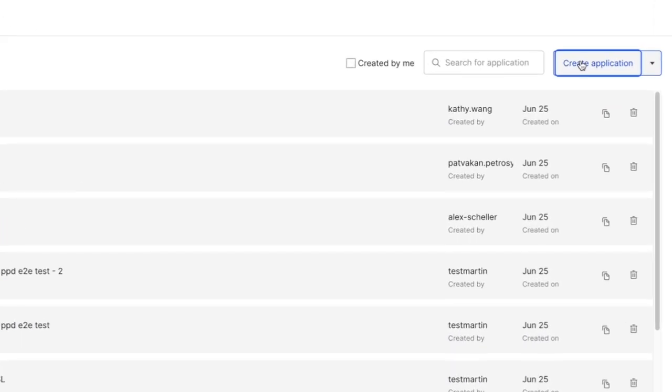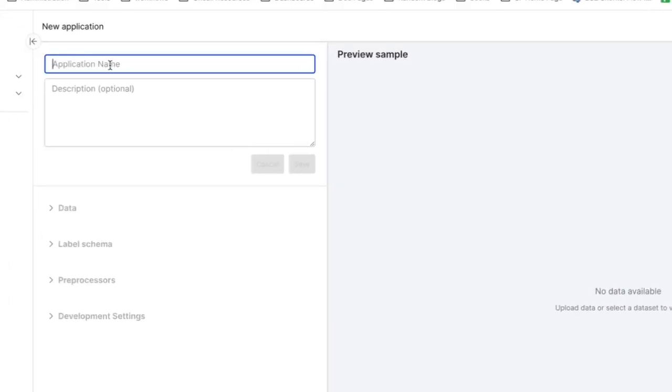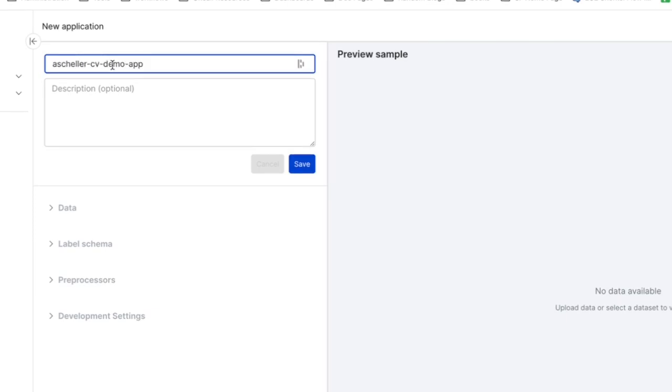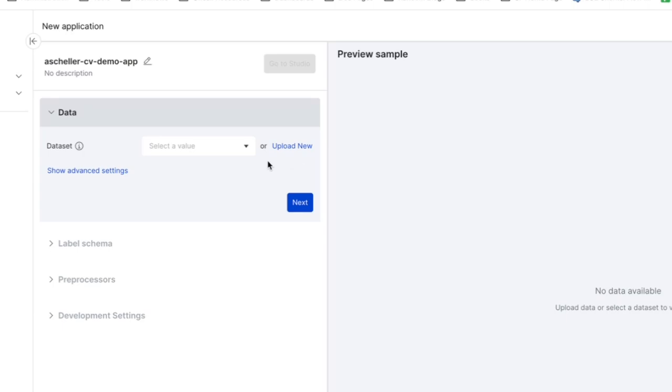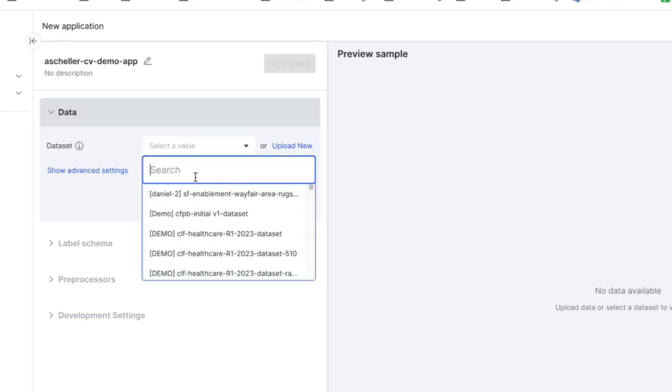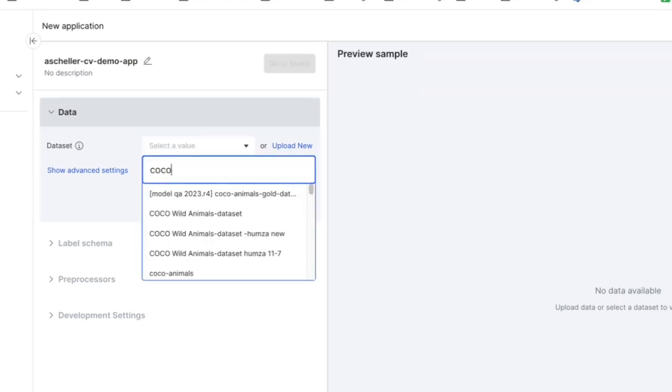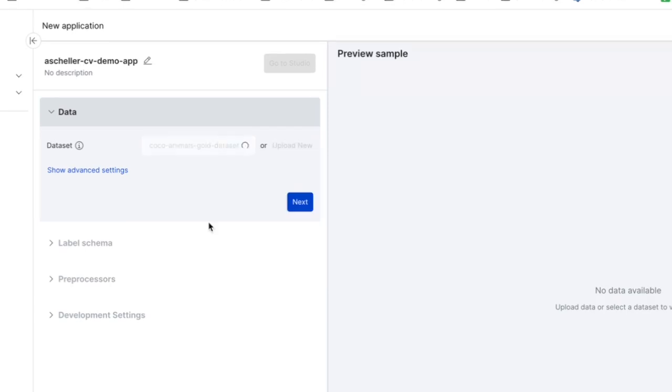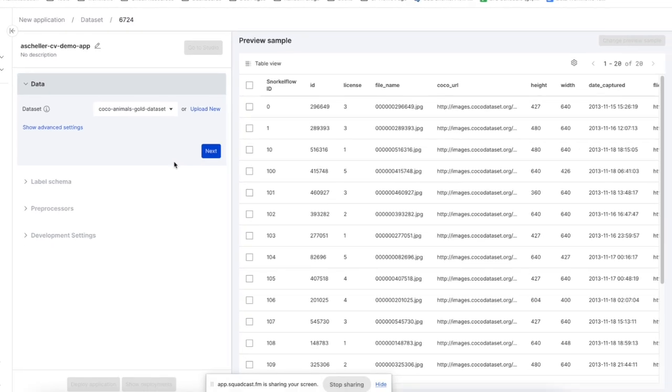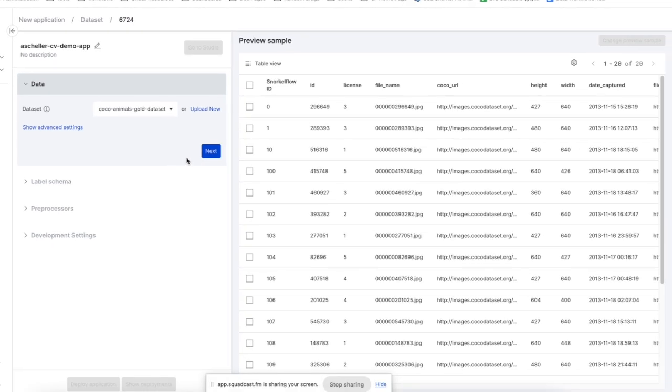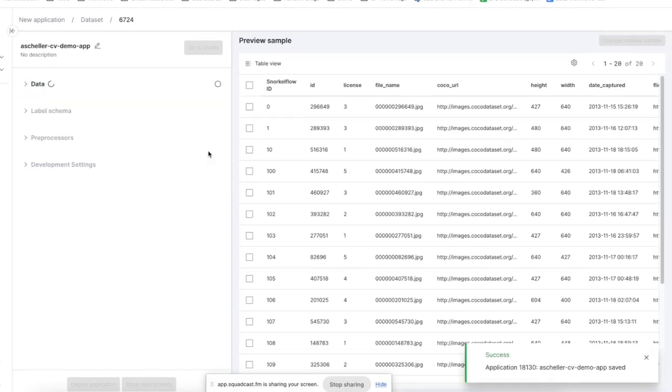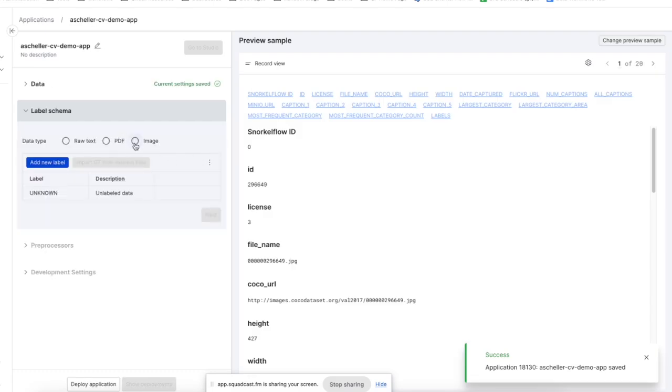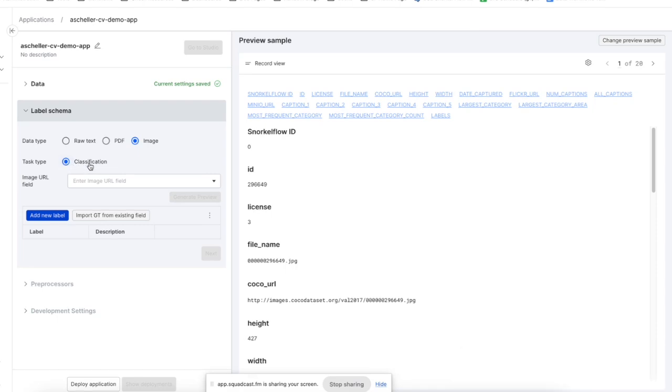First thing we're going to do, we're going to click create application, give it a name, choose our CV data set here. The preview sample will populate. We're going to choose image as our task type. We only support classification right now, so that's pre-selected for you.